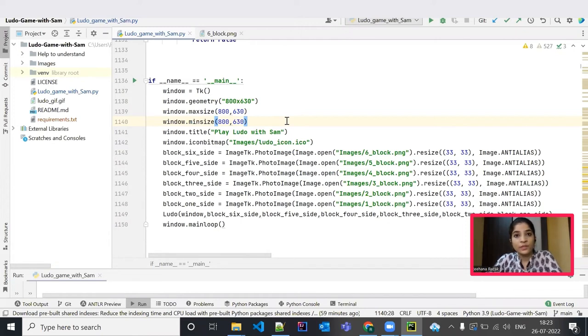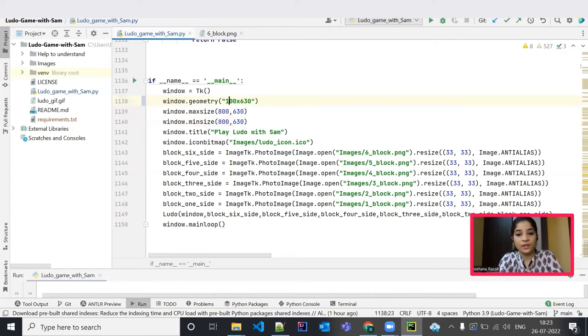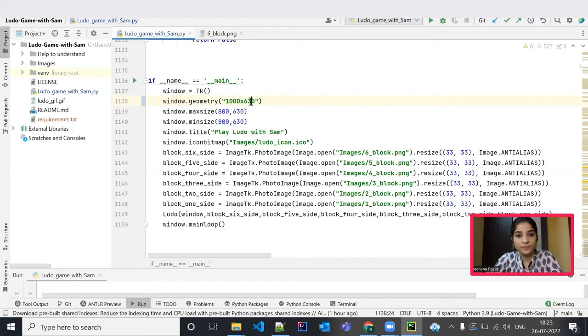For that we need to edit the source code. In that we need to edit this window function. Let me increase the height and width of this playing board to 1000 and 830.